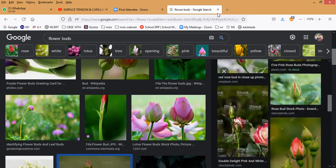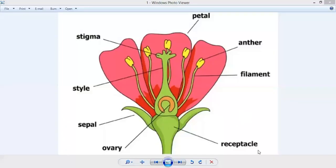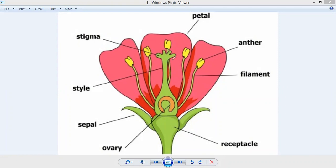So the importance of sepals or calyx is to protect the flowers in the initial stages when in the form of a bud. The first important part is the receptacle and the second is sepals. After the sepals, the beautiful colorful part of the flower is what we call petals — the colorful part of a flower that we see in our surroundings.